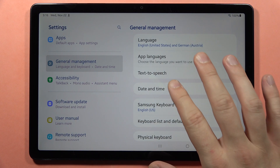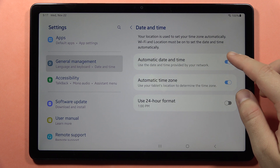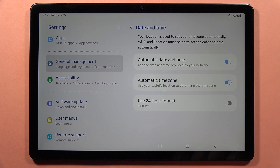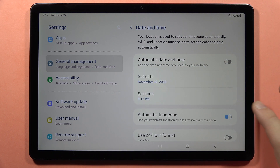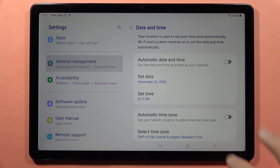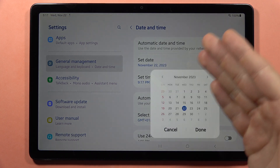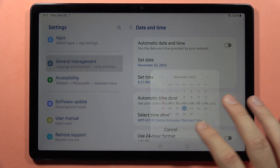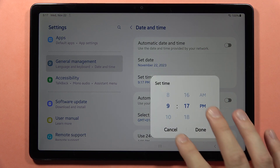From here, open Date and Time. First, we can toggle automatic date and time and also the time zone. If you want to set the time and date manually, just unlock the switchers and from here you can set the date and also the time.